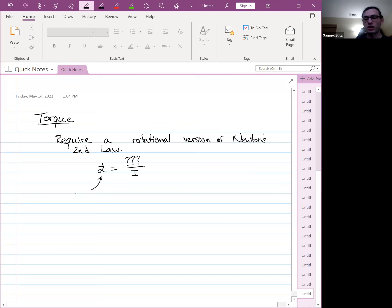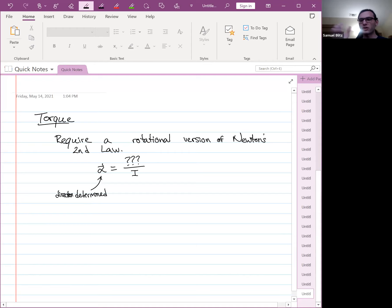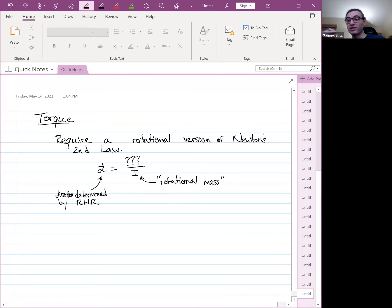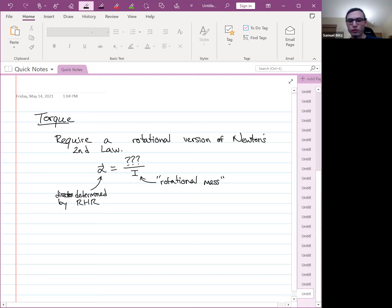We would replace the acceleration of the center of mass with the angular acceleration alpha, and replace the mass with the moment of inertia I. So the rotational version of Newton's second law would look like: alpha equals something divided by I, the angular equivalent of mass. The direction of alpha is determined by the right-hand rule — curl your fingers in the direction of the accelerating rotation and your thumb points in the direction of the vector.